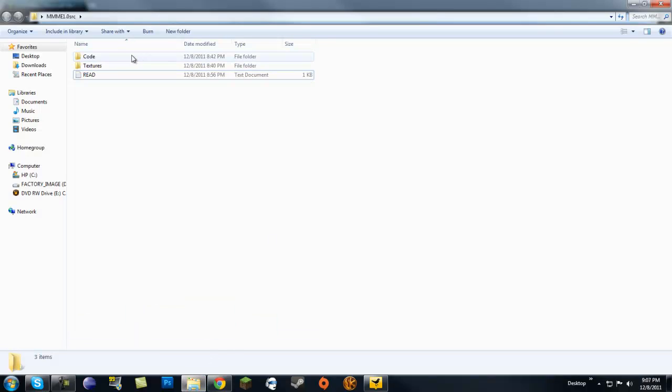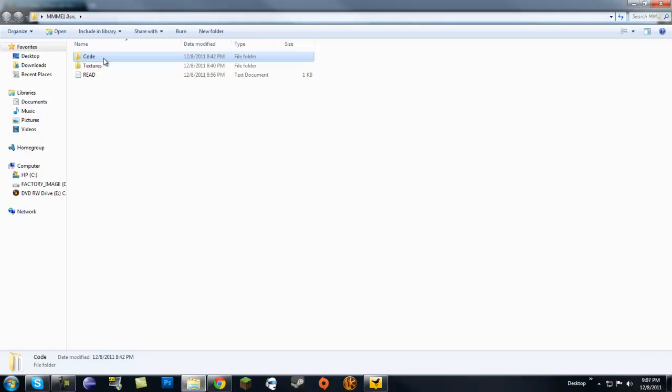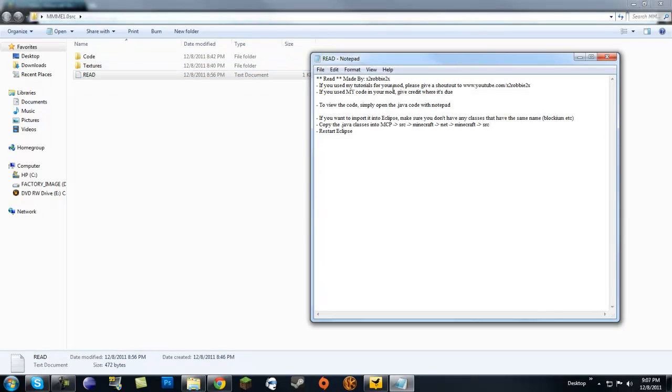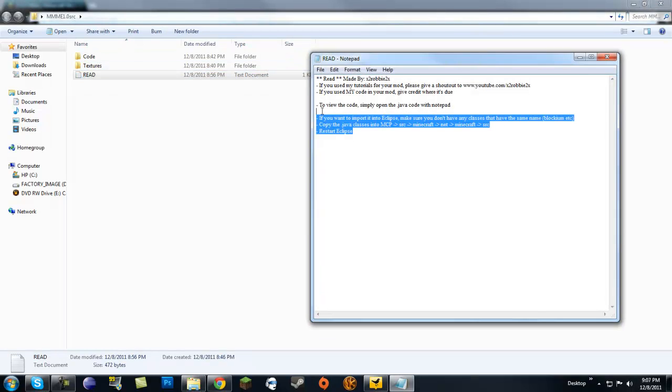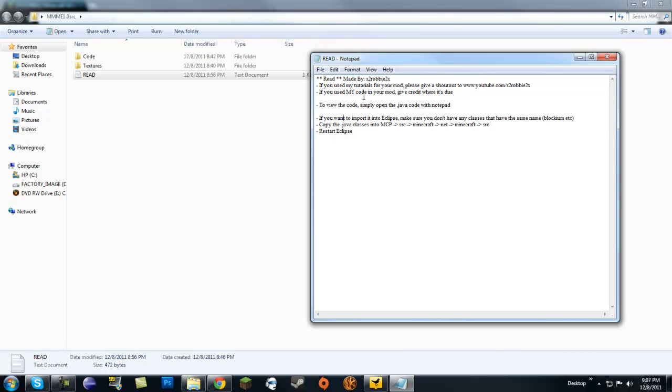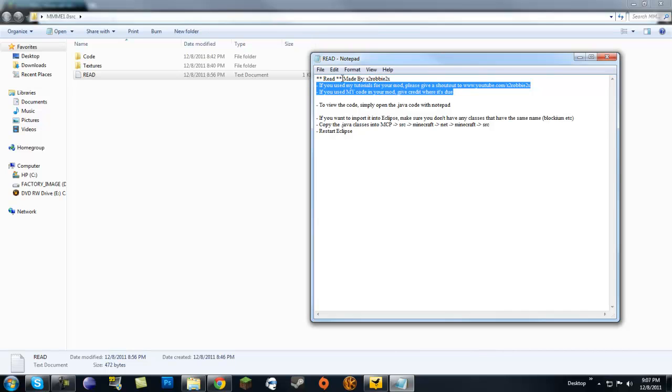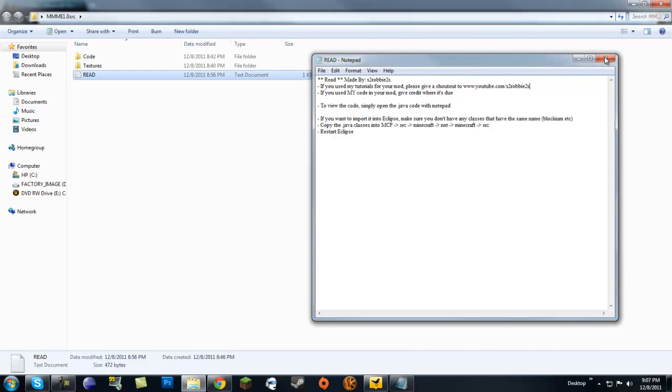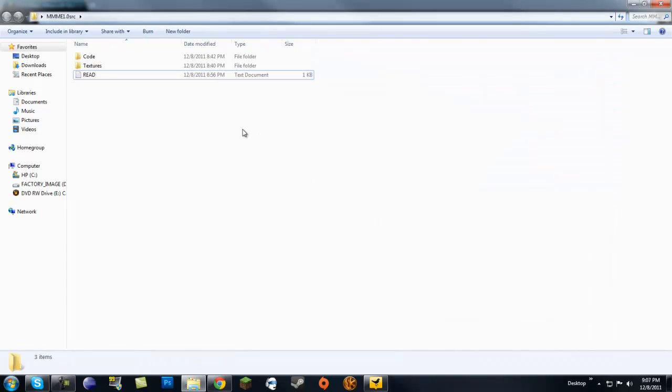Now this is what you get when you download this and unzip it. You get a texture and a code folder, and there's also a little readme that gives you a simple tutorial on what to do with the code. If you use my code, like copy and paste my code, make sure to give credit where it's due, and if you're using my tutorials to mod, give a shout out or whatnot.